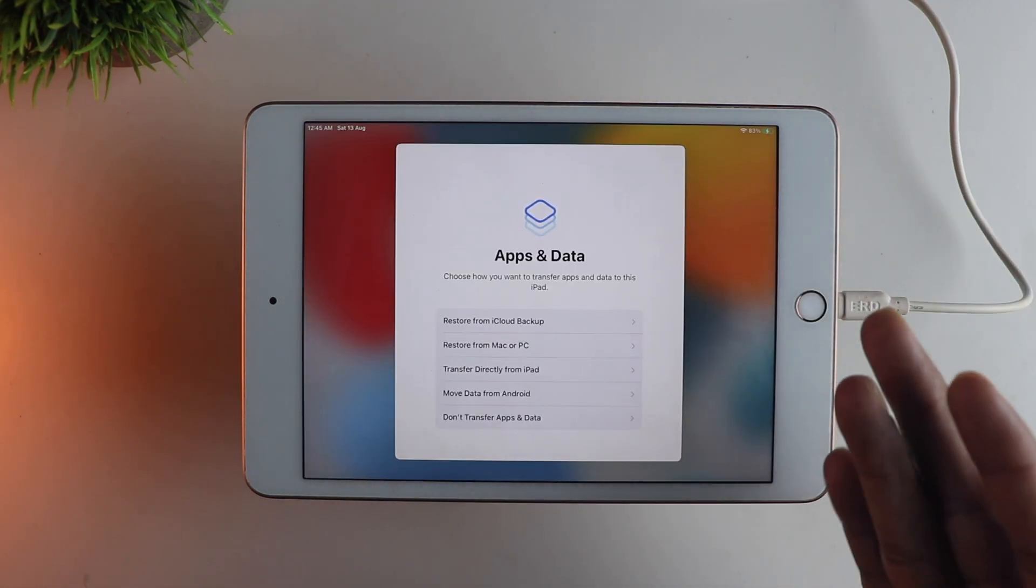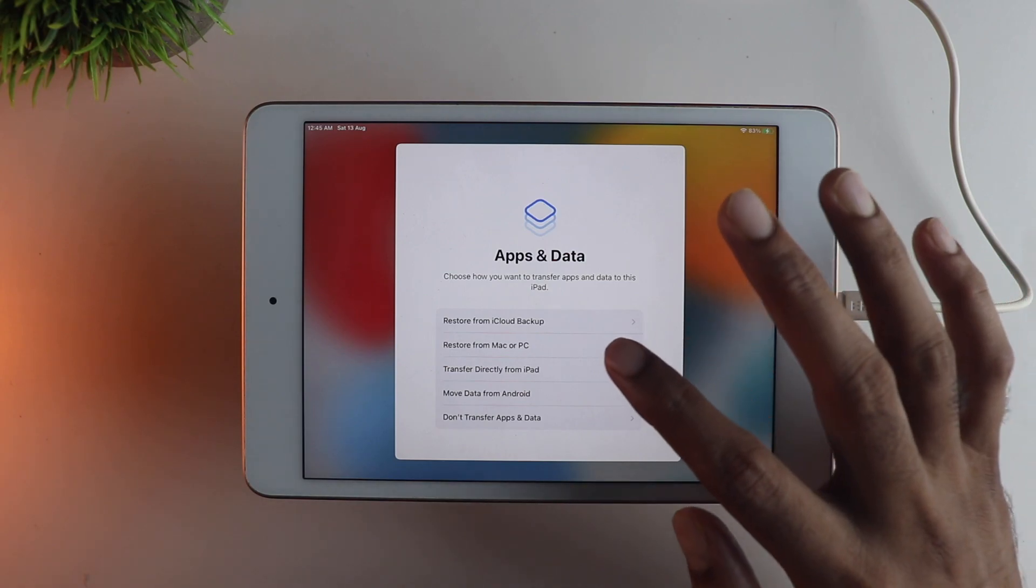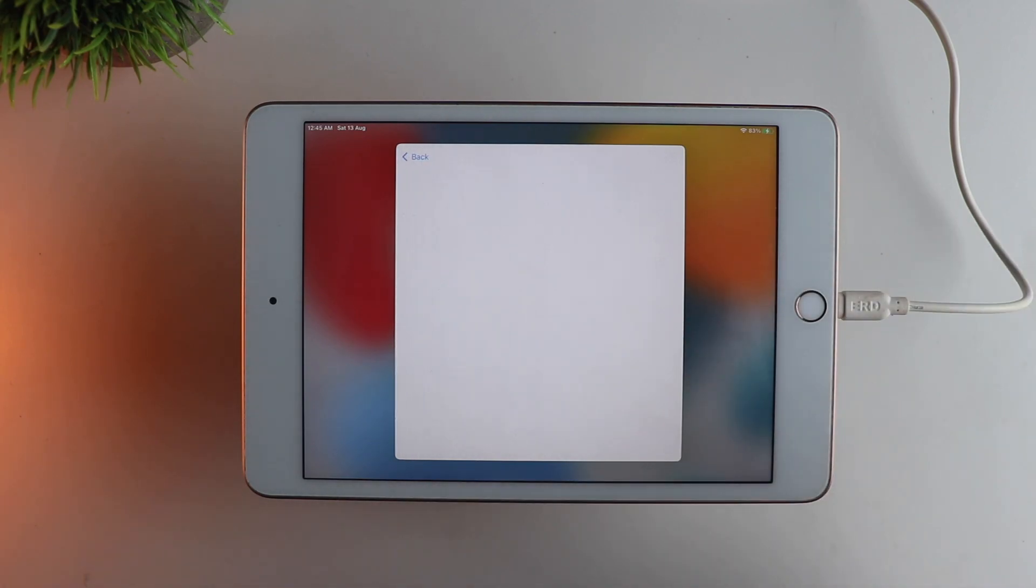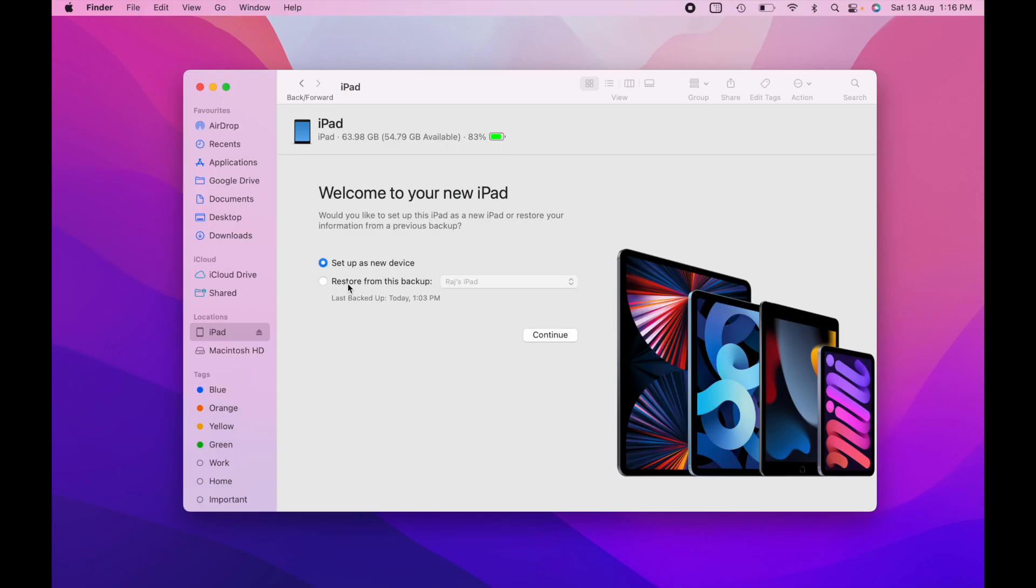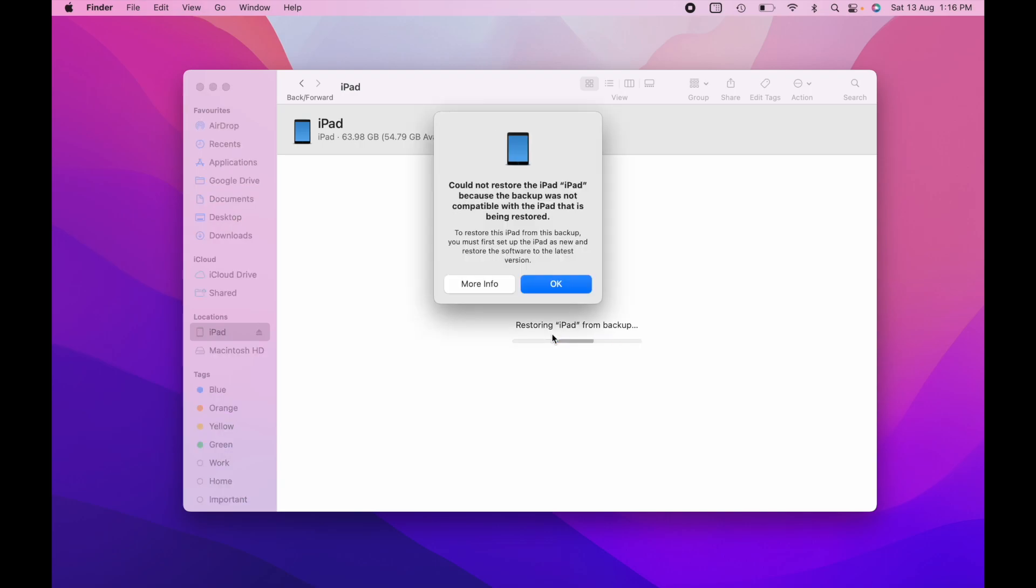Once you get to this particular point, click on restore from Mac or PC. Now open the Finder and just try and restore the backup. Now this will not work as this is running on iOS 15 right now, but we have the iOS 16 backup. So it will say something like this. It is not compatible.